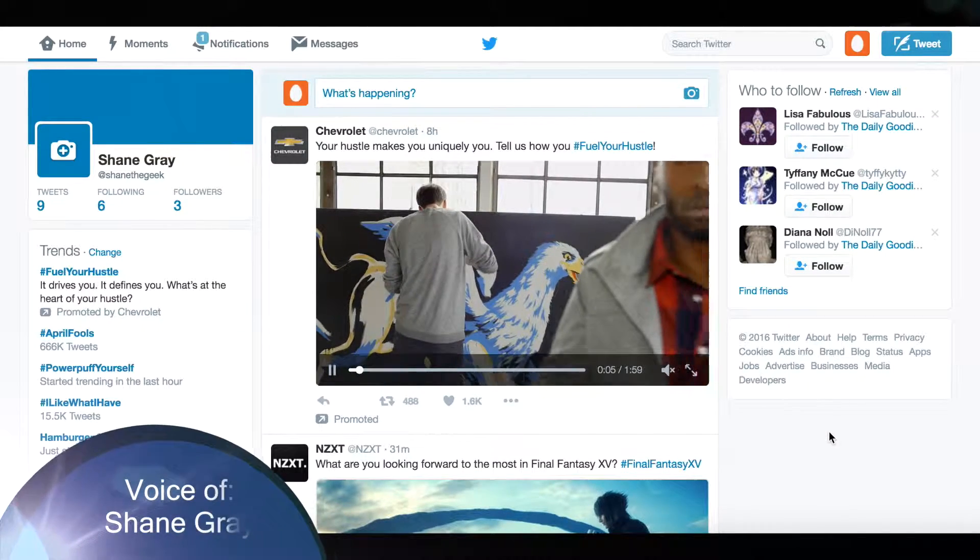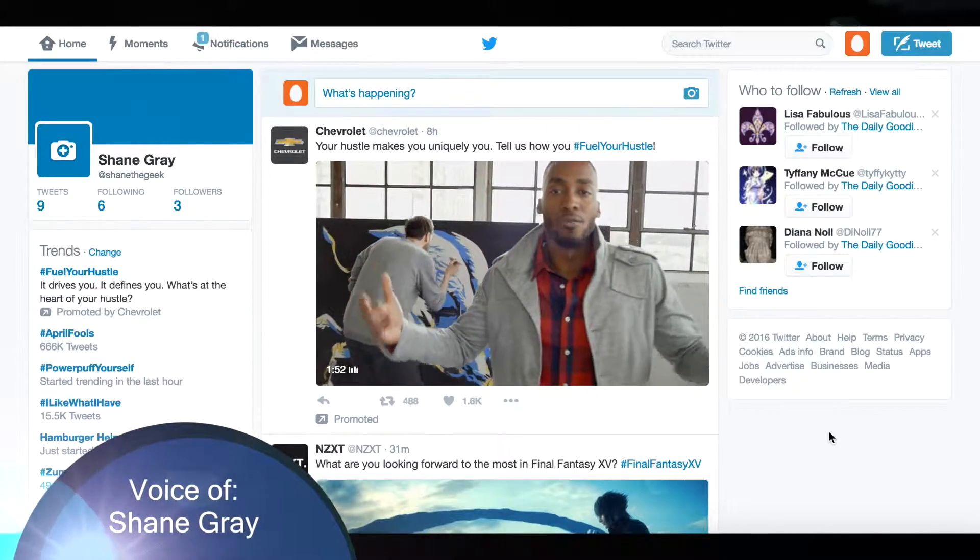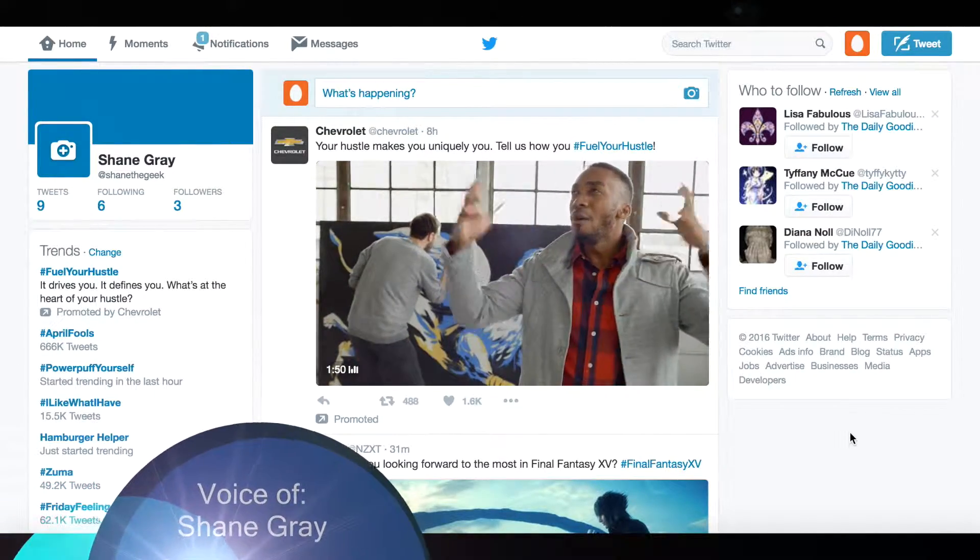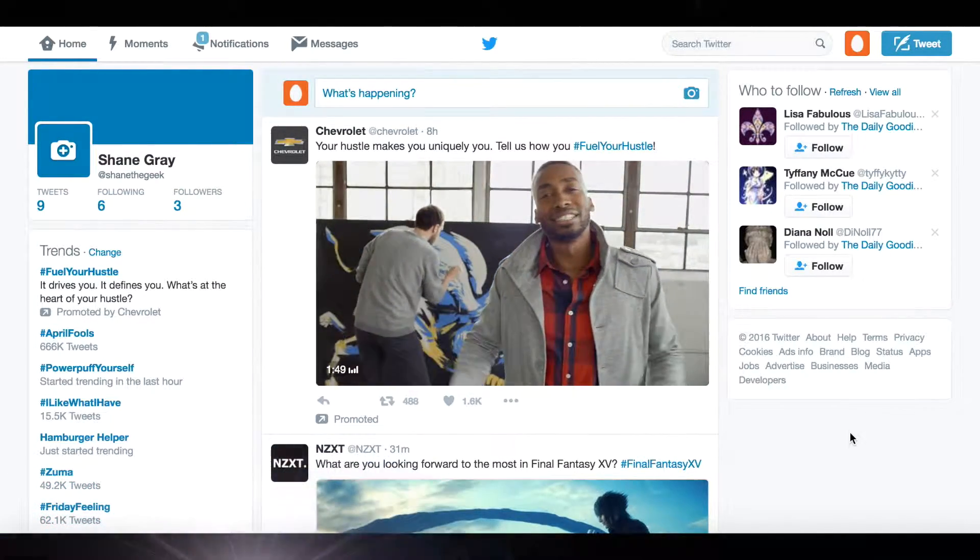Hey, this is Shane with CleverDucks, and today we're going to be showing you how to set up two-factor authentication on Twitter.